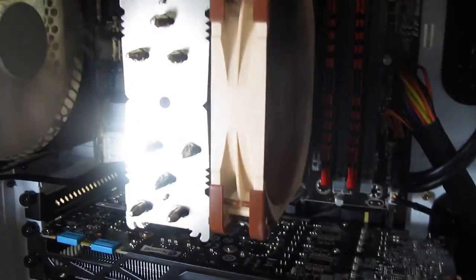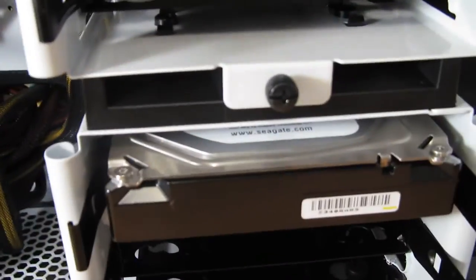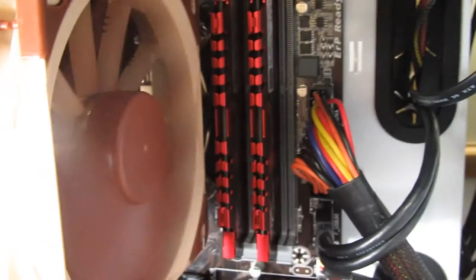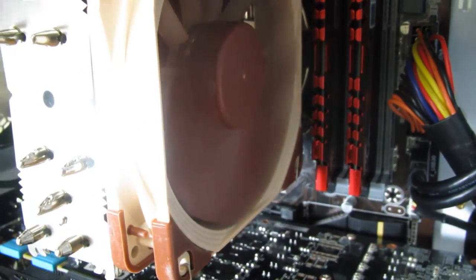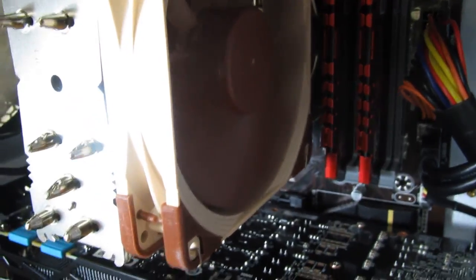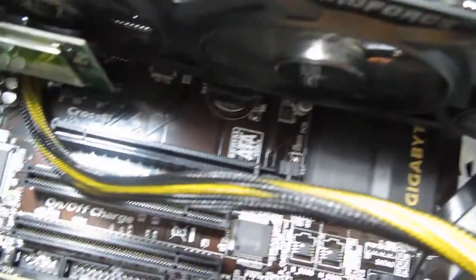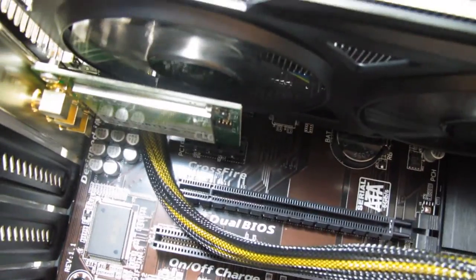There we go, we have the computer built as you see. Hard drive, DVD drive, the CPU cooling, video card, and a Wi-Fi card as well inside.